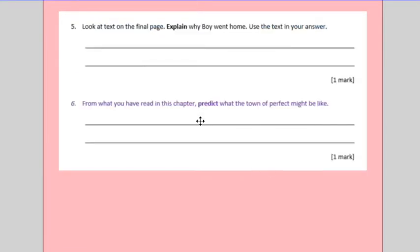On the next question, question five is an explanation question. You need to explain why boy went home. Use a text in your answer. So, if you find the keywords going home, you will find some evidence in there that you'll better use to explain why you went home.